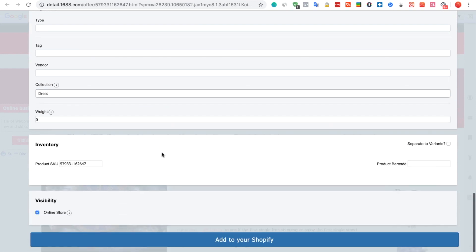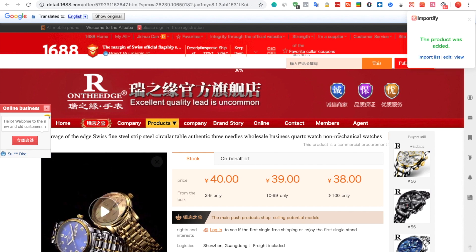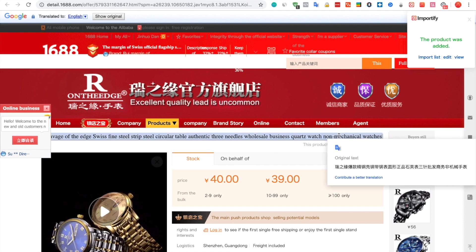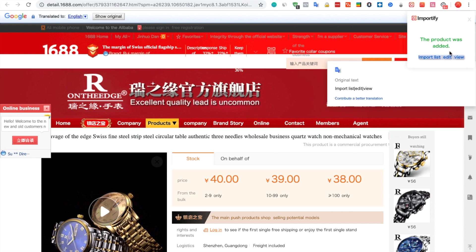Once you are done, simply click the Add to your Shopify button. After you get a success message, you can choose between viewing the product in your shop or editing it.